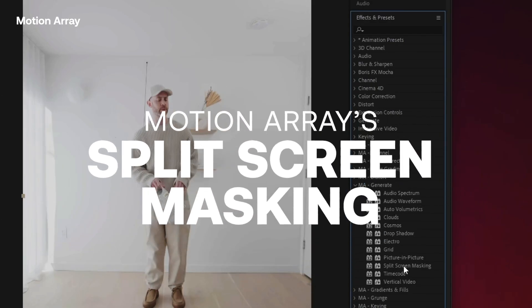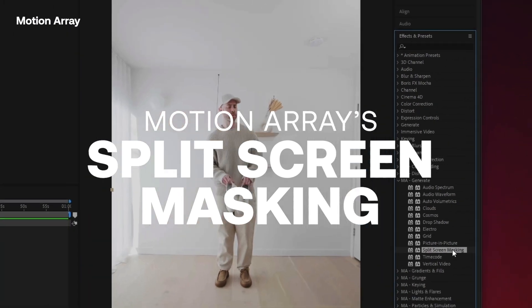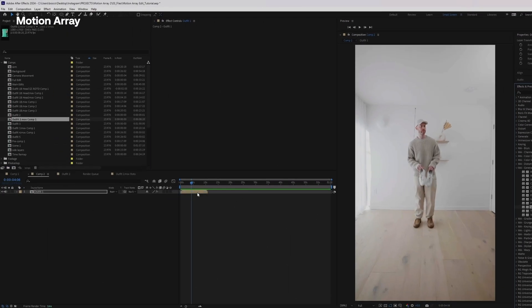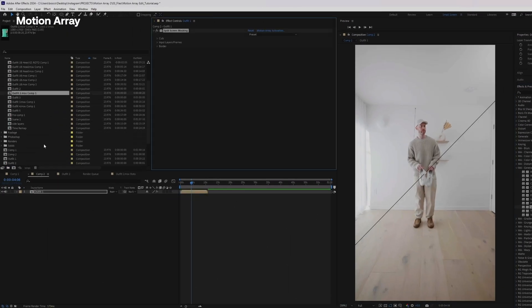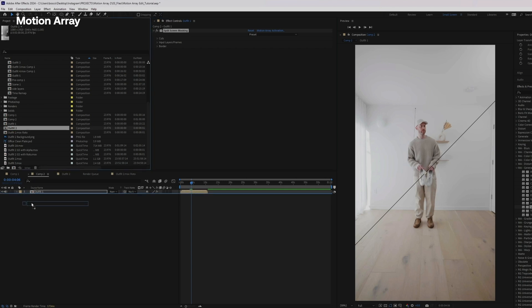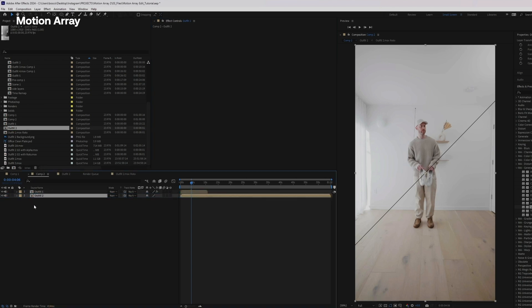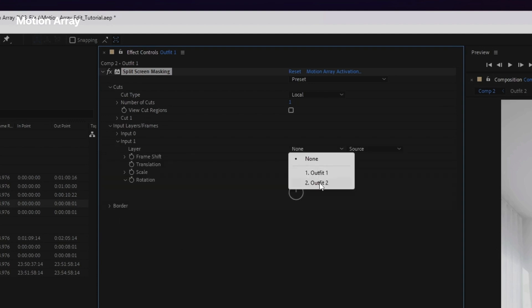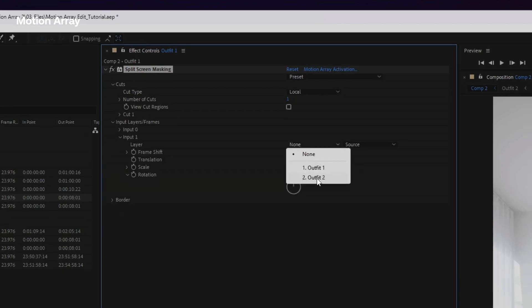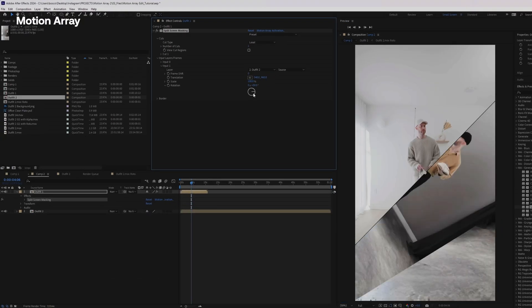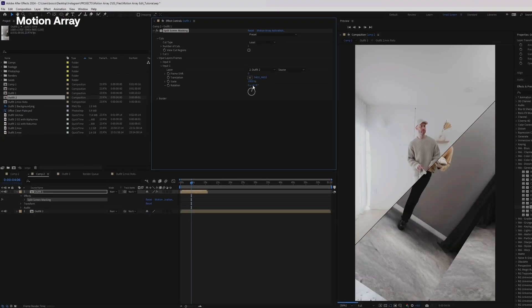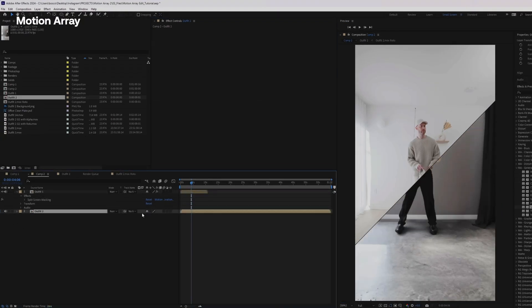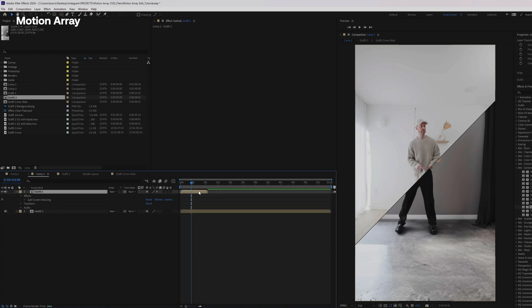All right, let's jump back into After Effects into our original footage of the outfit number one and let's add motion arrays plugin the split screen masking. We also want to add this new outfit layer to our comps. So in split screen masking, you have various input layers. So we're going to change the layer from none to outfit two. So you can see now it's created a mask on the outfit number one showing through to the outfit number two comp below it.